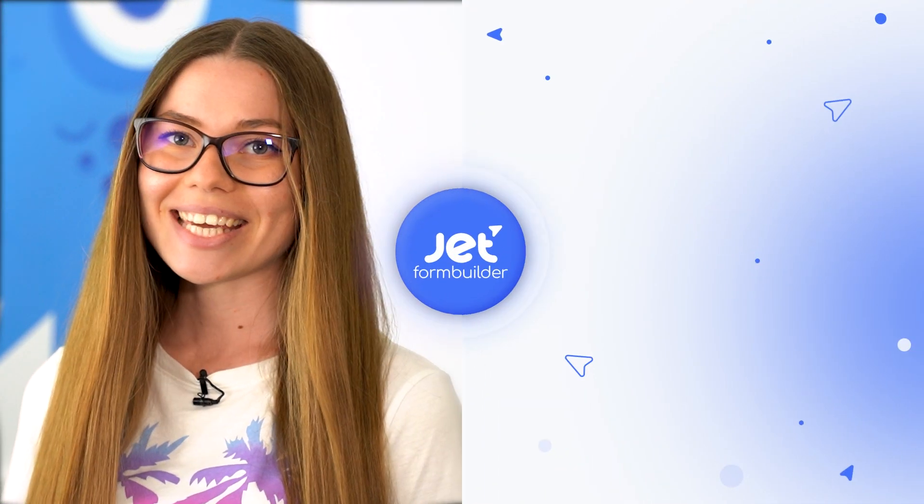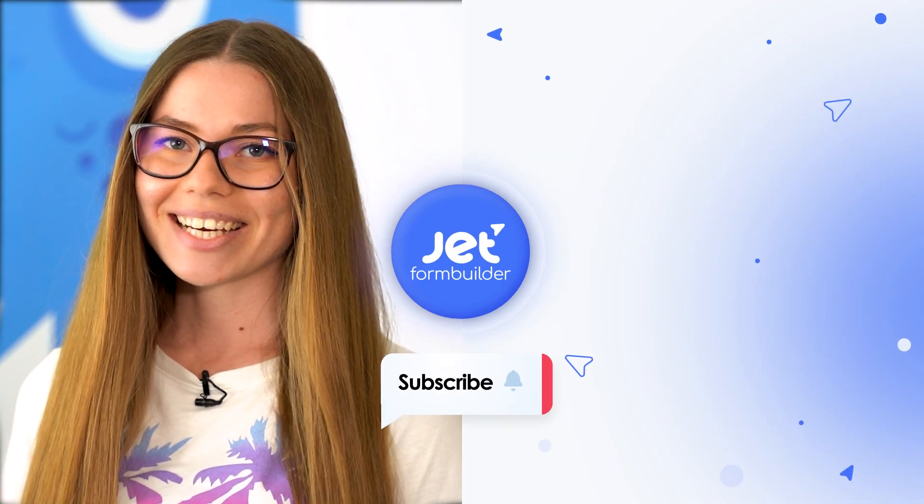Thanks a lot for watching this video. I hope it was useful and informative for your new projects. If you still have any questions left, go ahead and drop them right in the comments below this video, or contact our support team so they could assist you. Have a lovely day and take care!